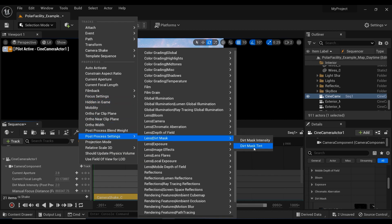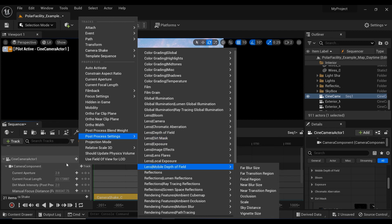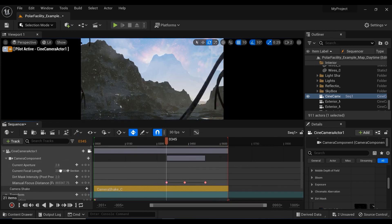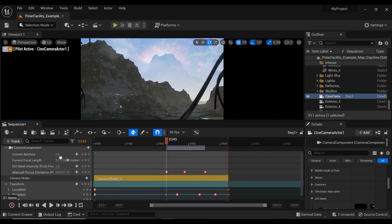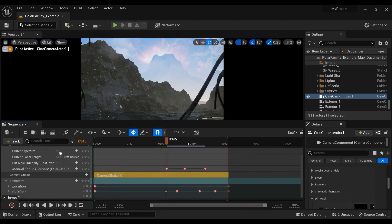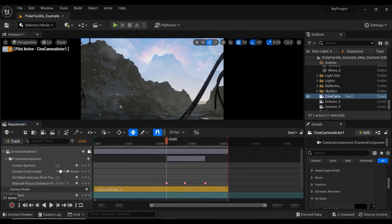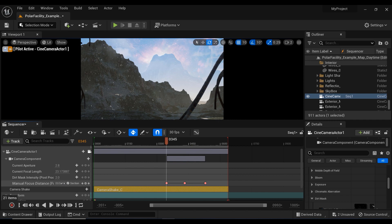We're also able to add the tint for this dirt mask to control and add some special colors. But in this session, we're not going into that.